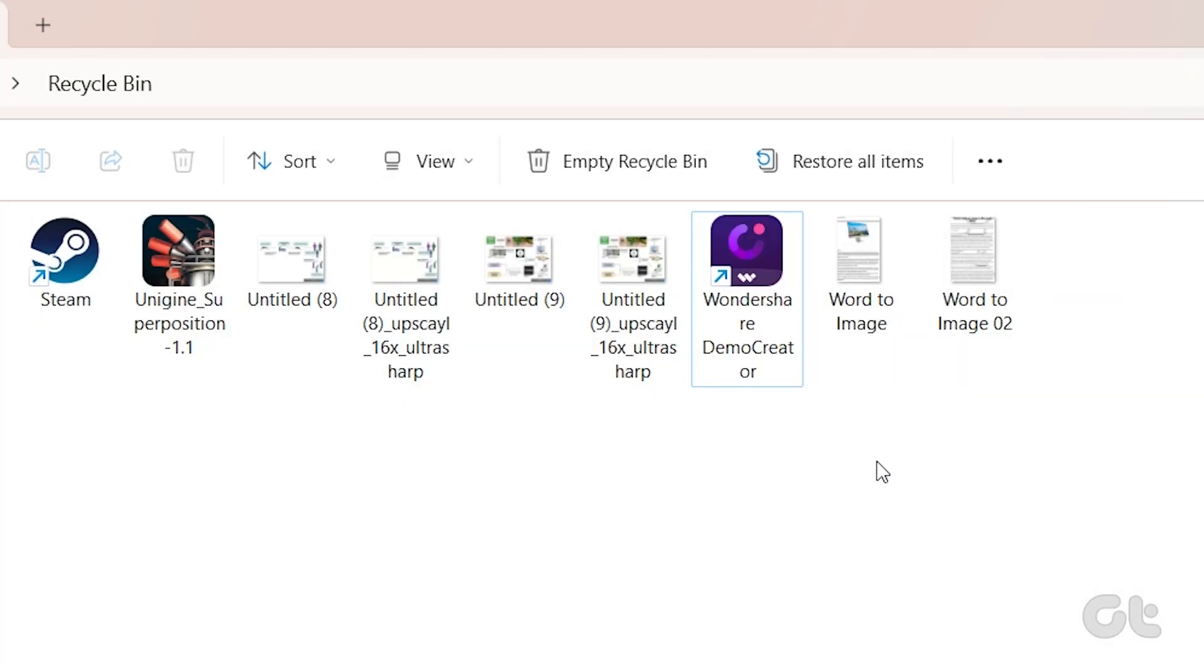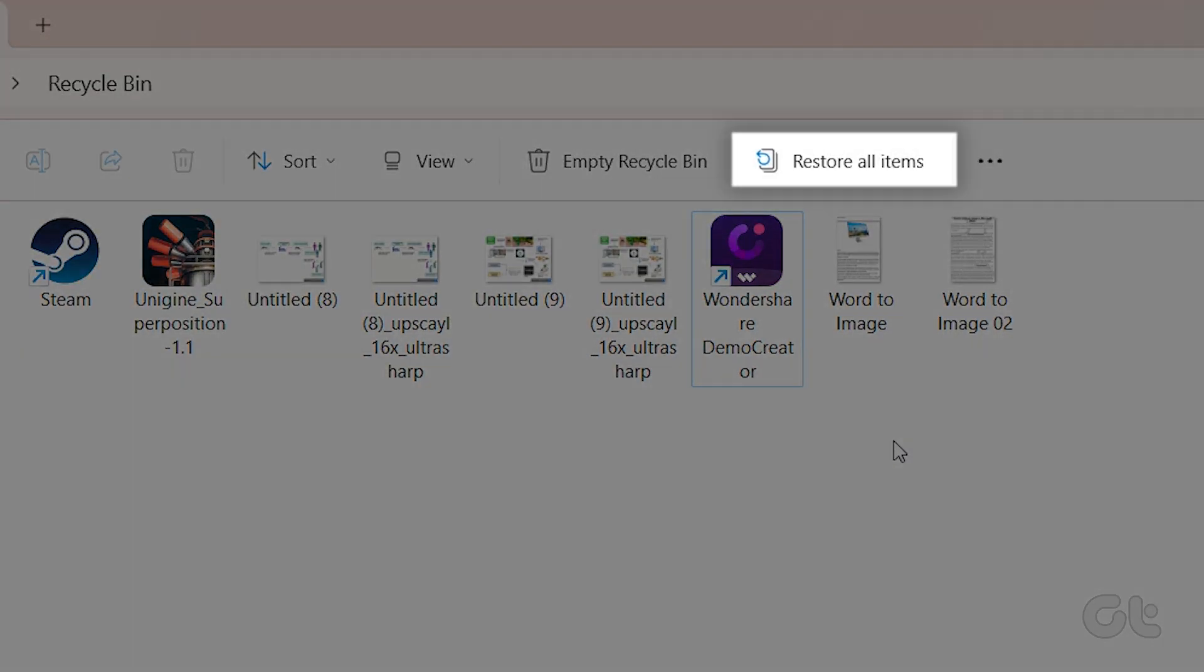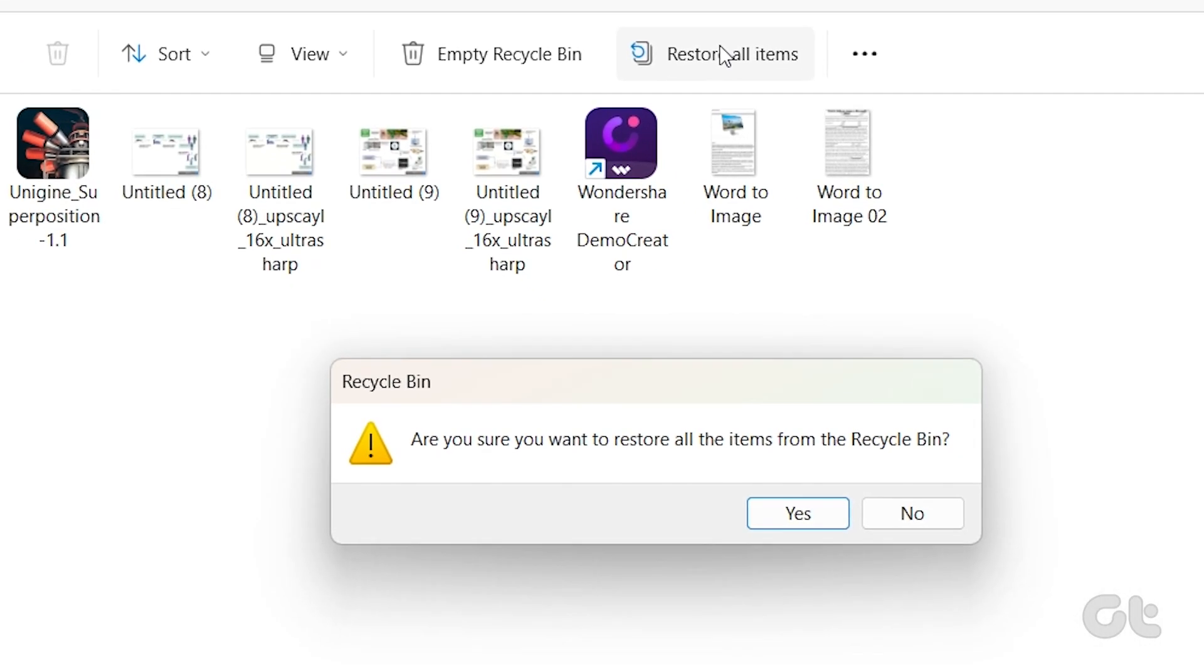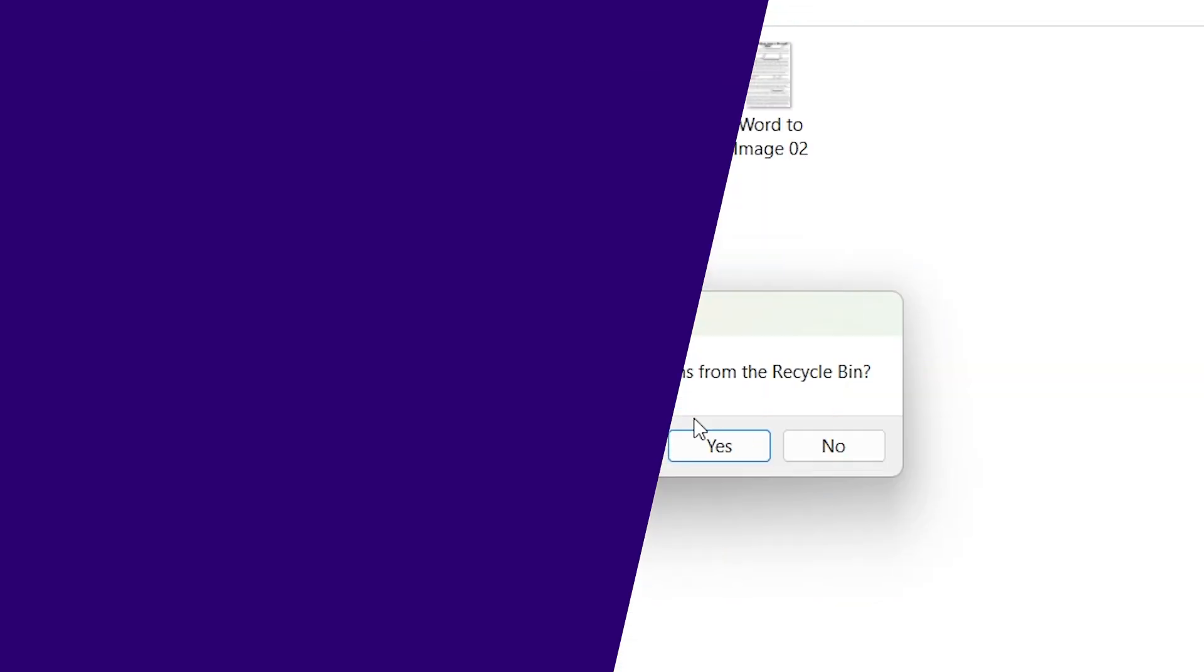Alternatively, you can restore everything at once by clicking on the Restore All Items button at the top.